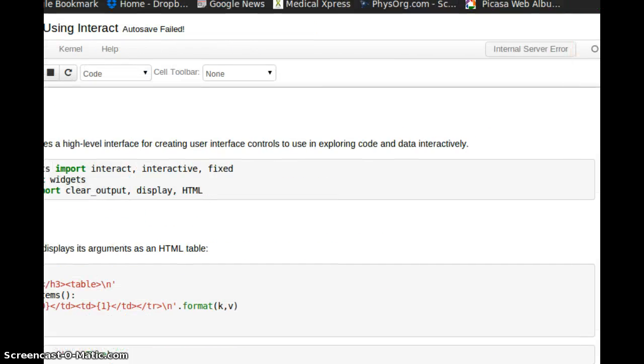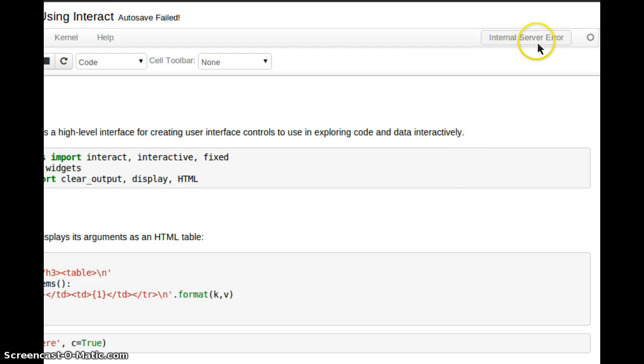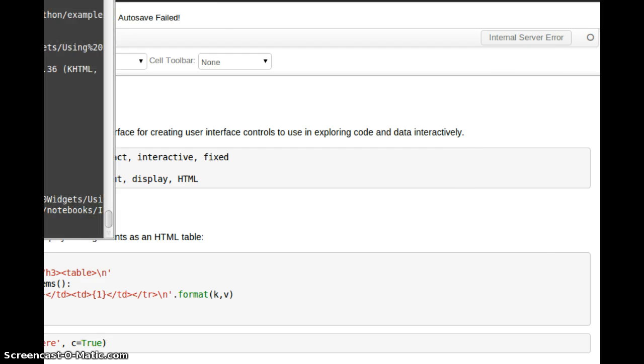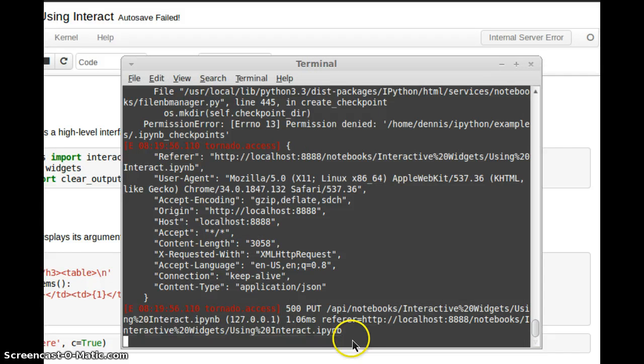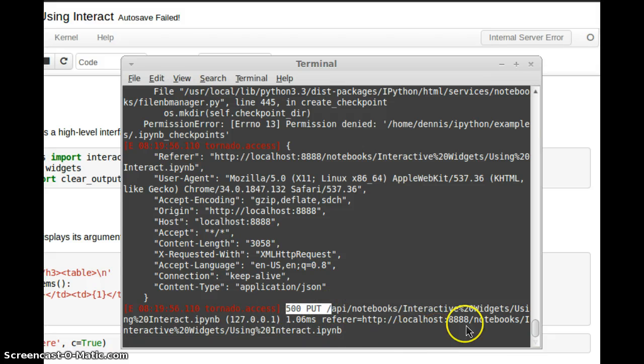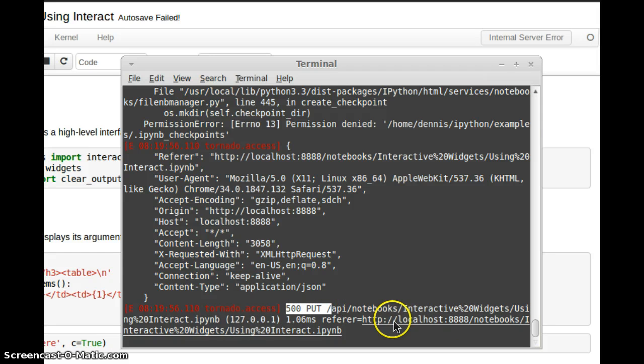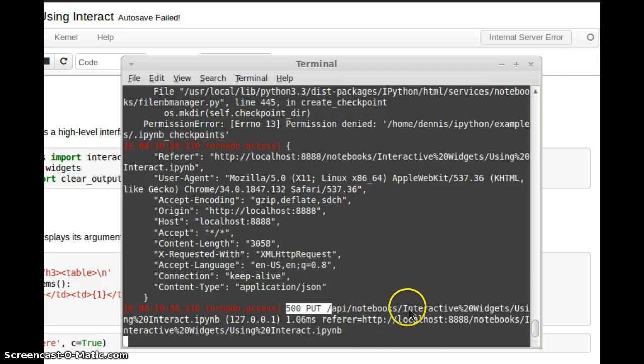But I keep getting these internal server errors, and when I go to the terminal, I see that there's an error, localhost not accepting posting, or puts, rather.